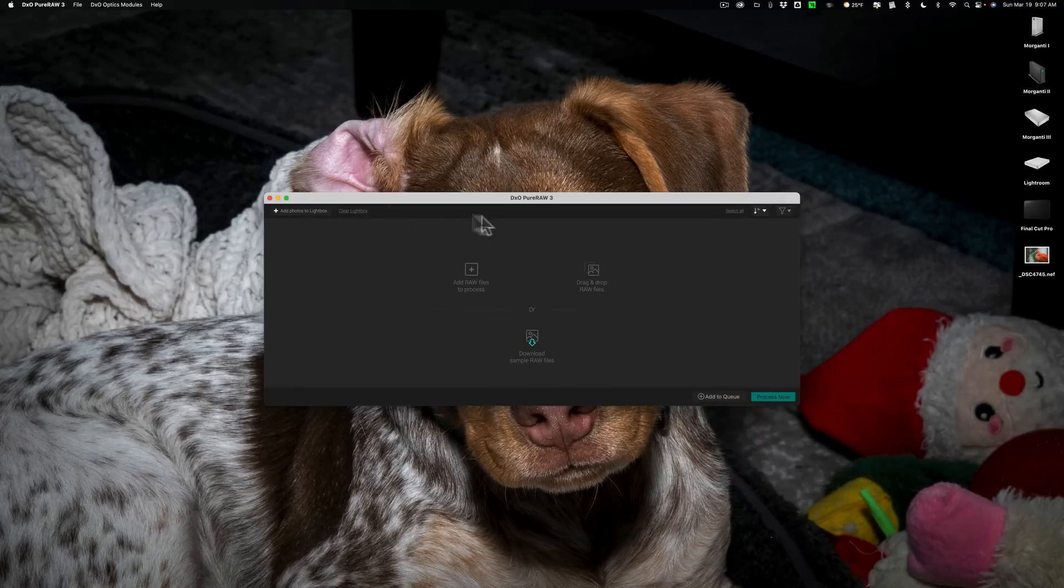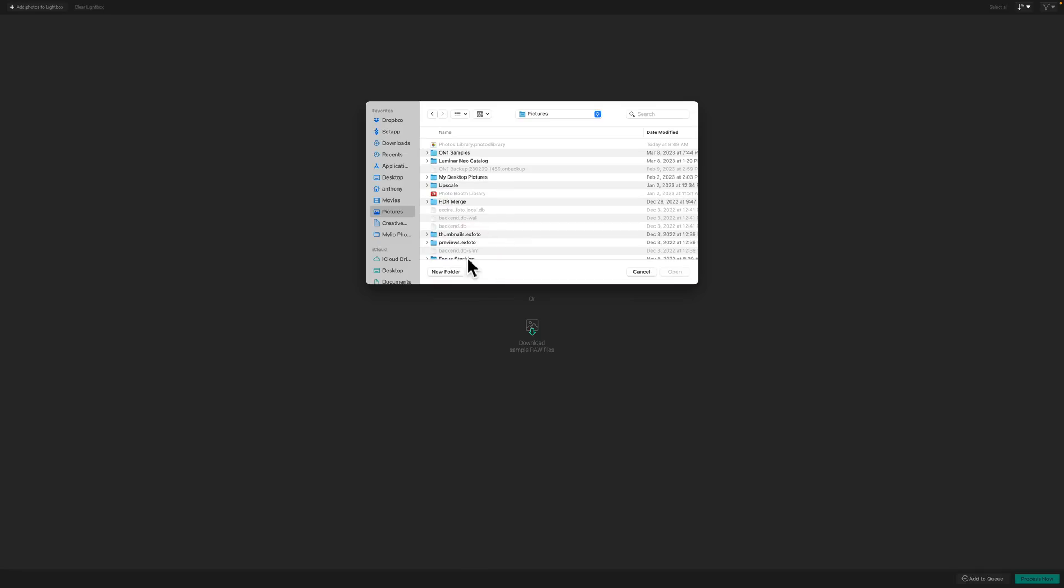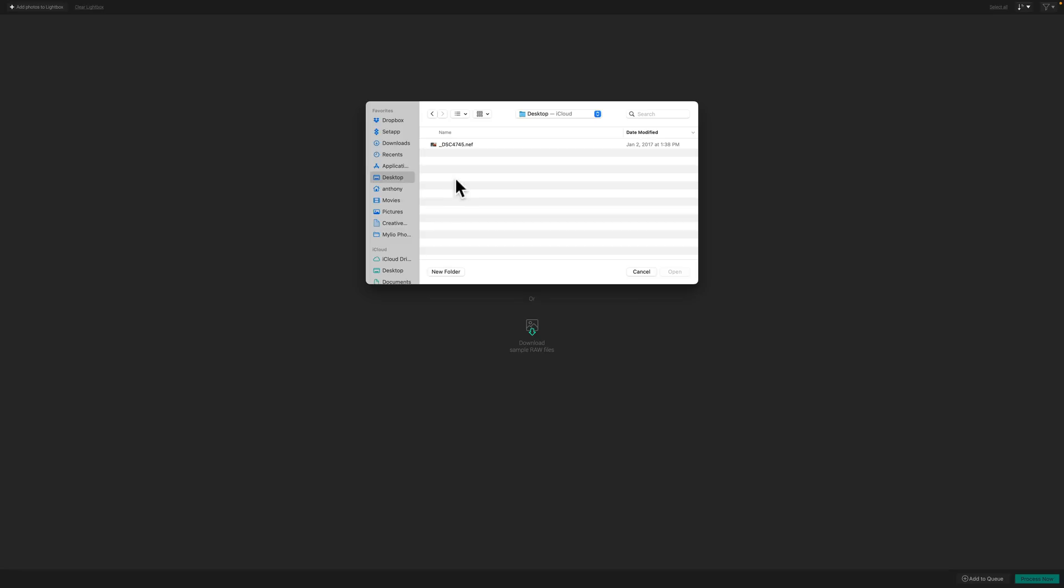This is PureRAW 3. I'm going to maximize it, and to use it as a standalone app, all you need to do is load files into it. Of all the so-called AI noise reduction applications available today, PureRAW is the easiest to use. It does do bulk processing as well, so you could open up multiple images at the same time and edit them all at once.